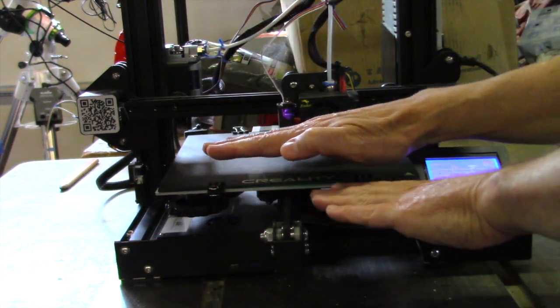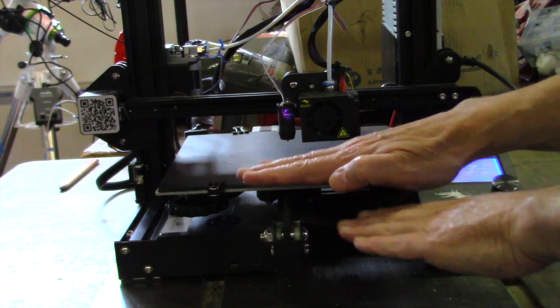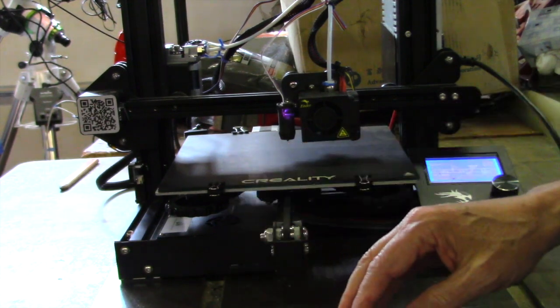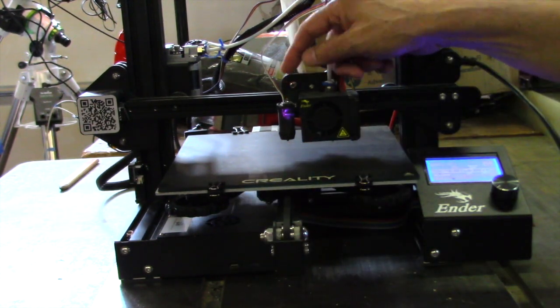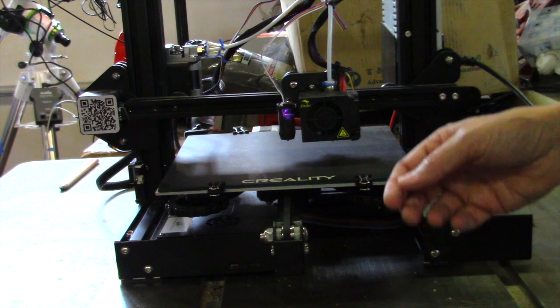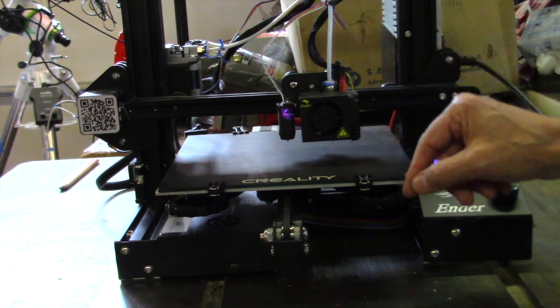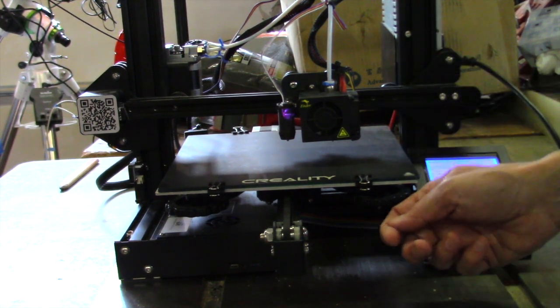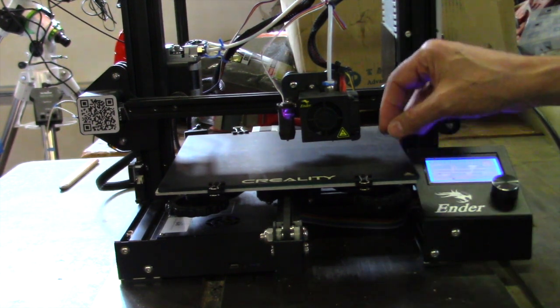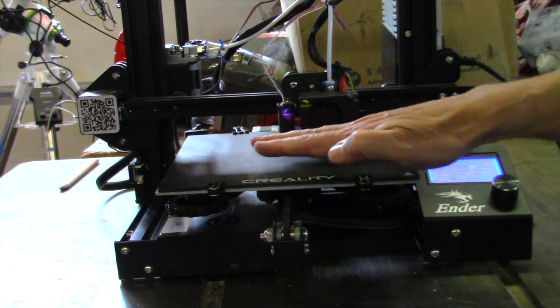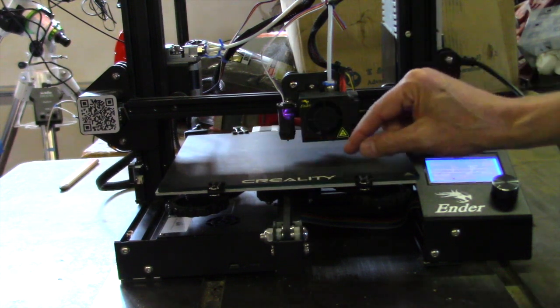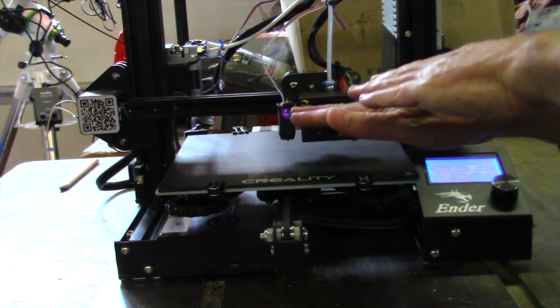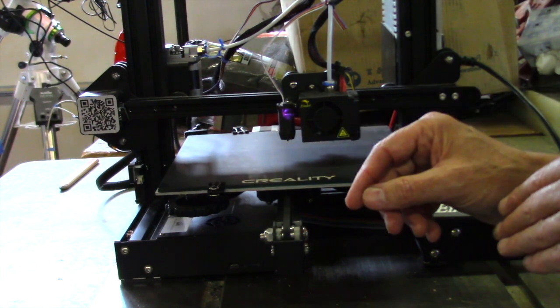What you're trying to do is even everything out so it's consistent. If you didn't have the CR Touch then you're kind of in a world of hurt because you'll be playing around with these knobs forever. It's very difficult to get it even, and even if you have it even, there are some variations in the plate itself.